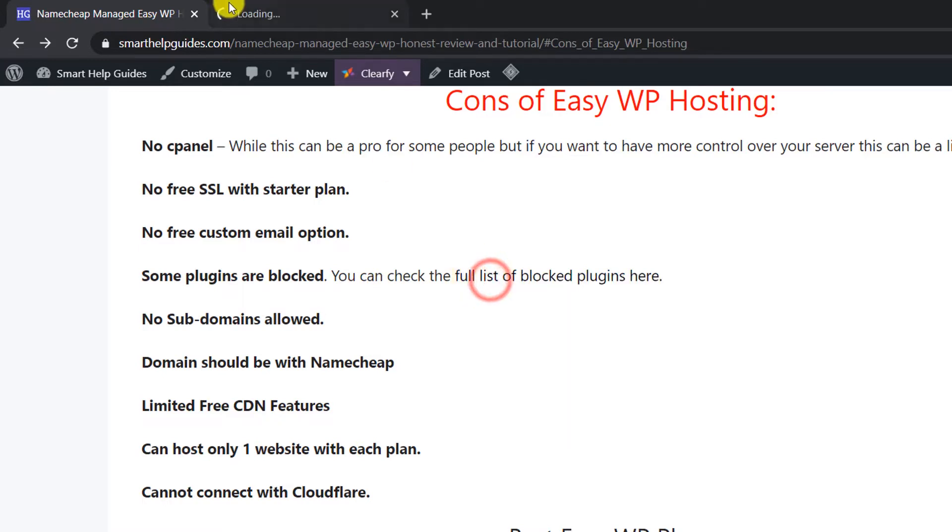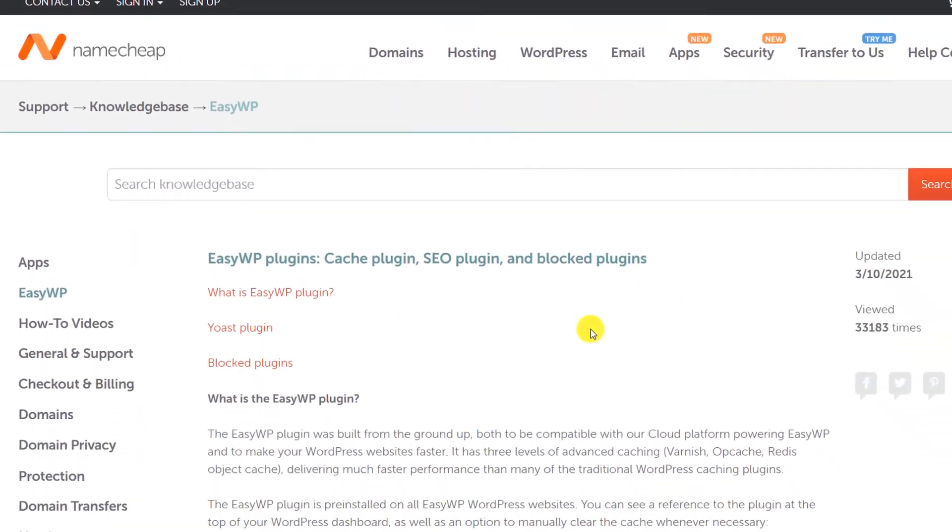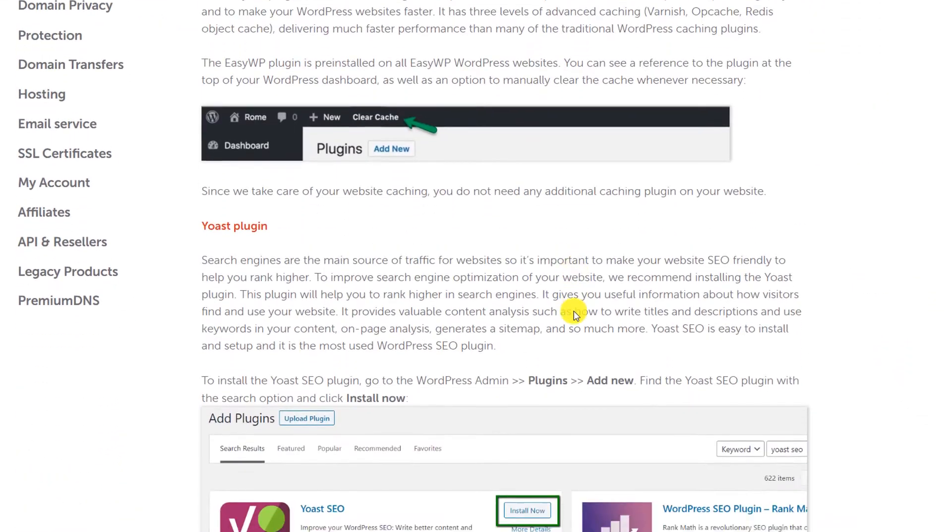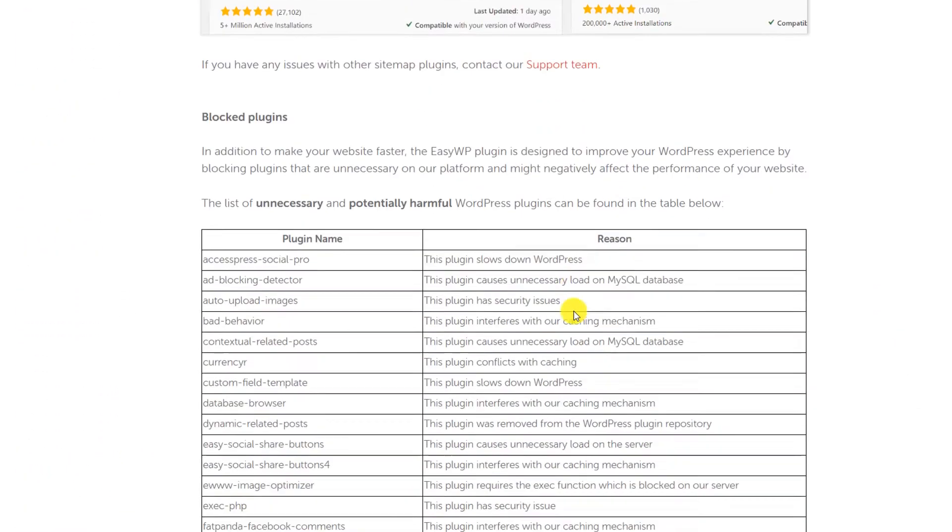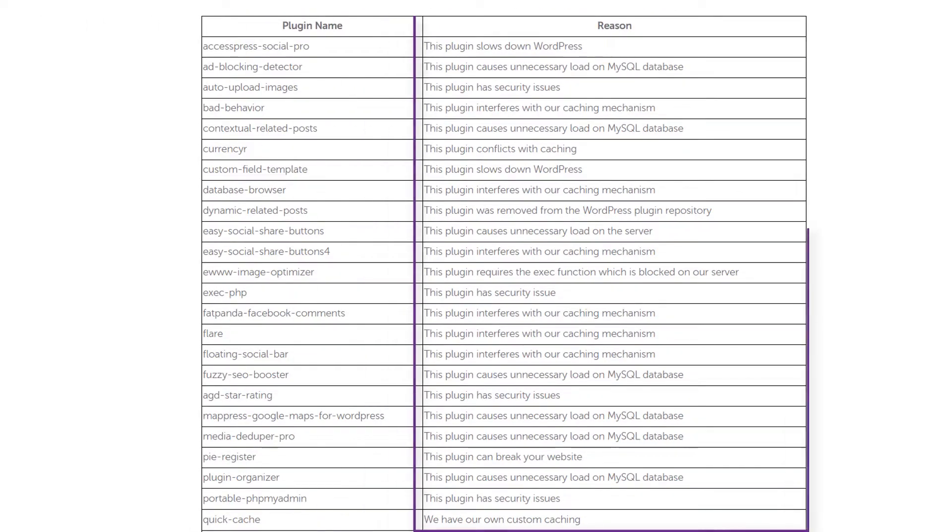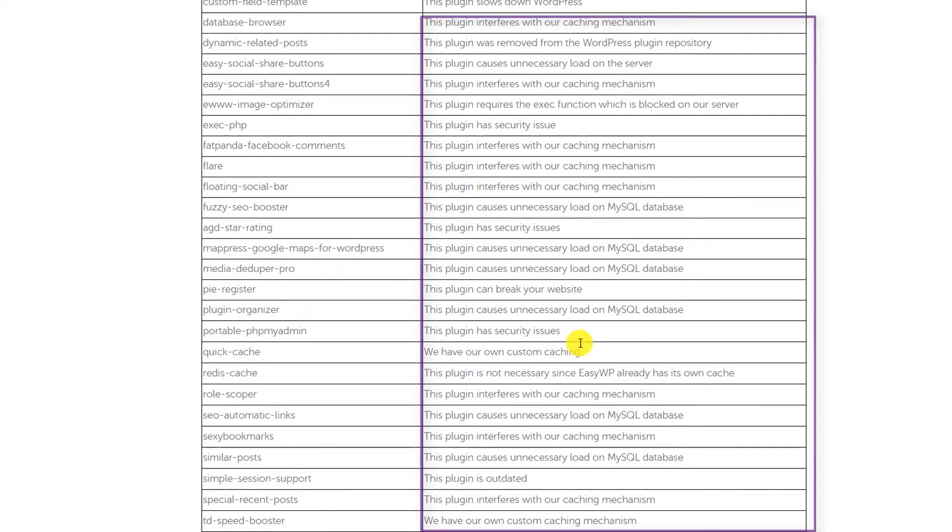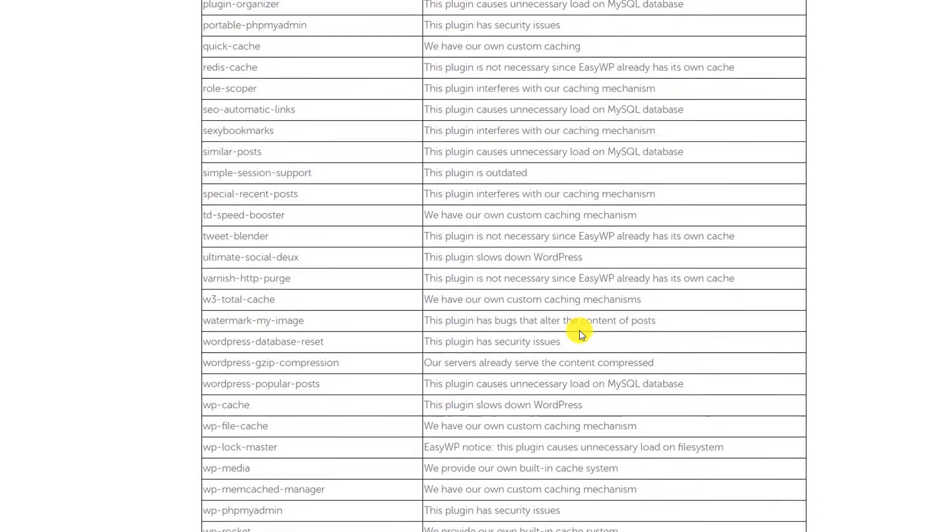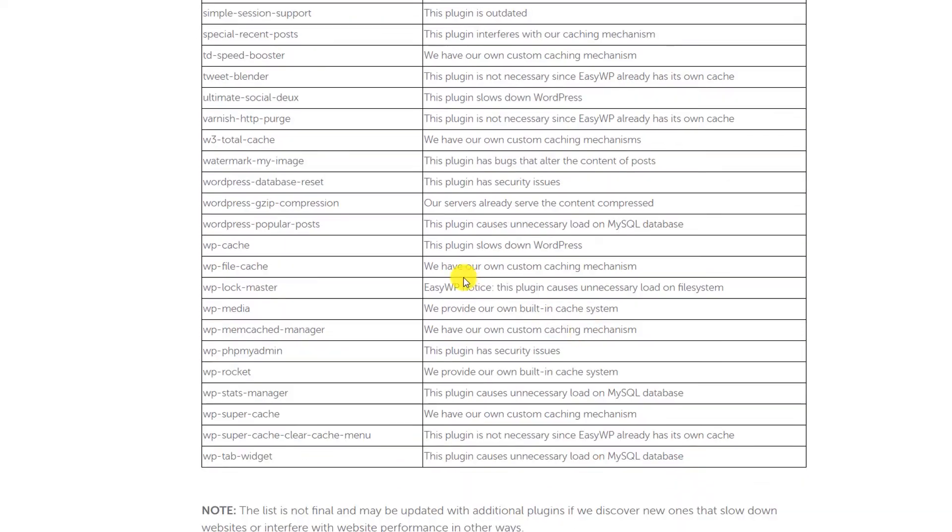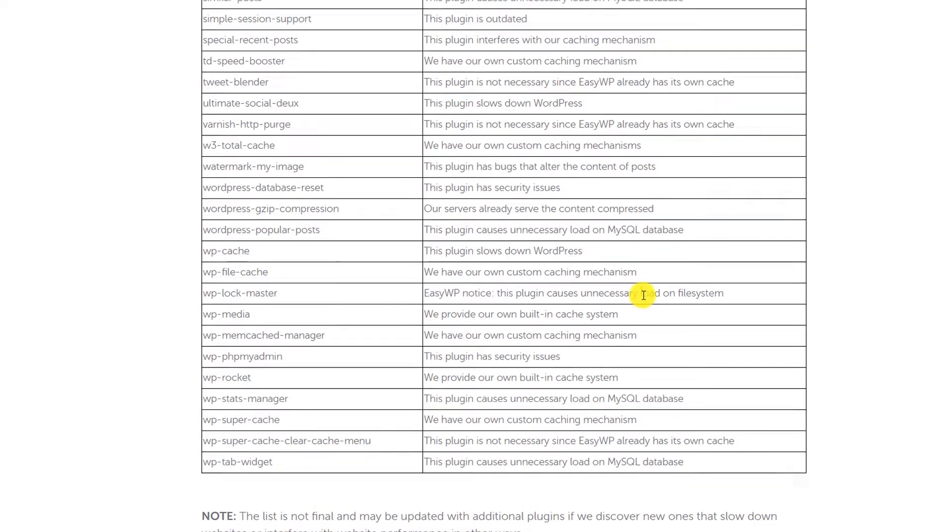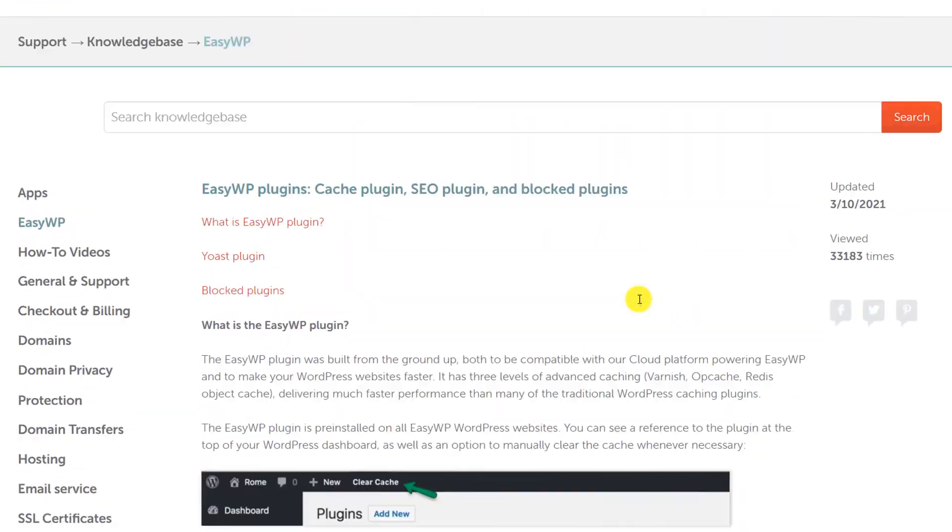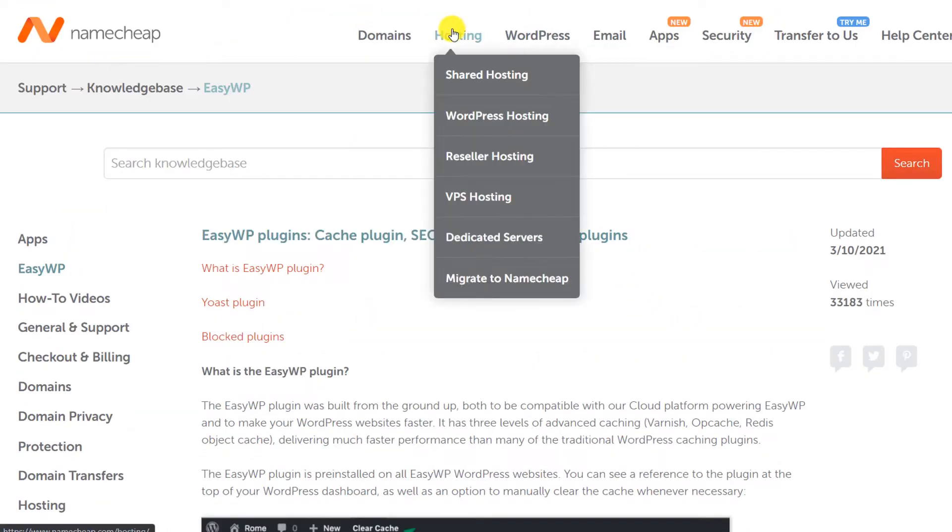Here you will see some plugins which are blocked by EasyWP. I would strongly recommend you to just check out this list and see if you are using any of these plugins or if any of these plugins is crucial for you. Most of the plugins are not very important and Namecheap has also given reasons why they do not allow those plugins. After reviewing this list, just scroll up here, go to hosting, and click on WordPress hosting.